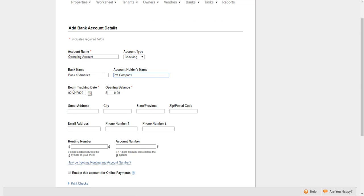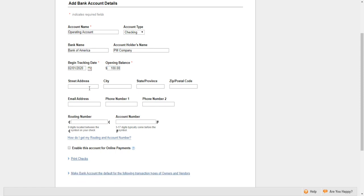Right here we have the tracking date. It's always going to default to the current month, but you can always change that. Then right here, you want to enter in an opening balance. I'll put in a hundred dollars.